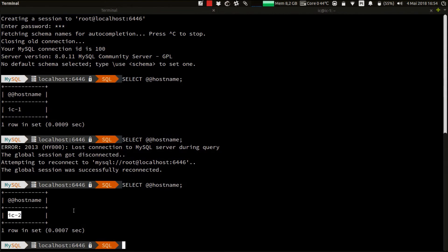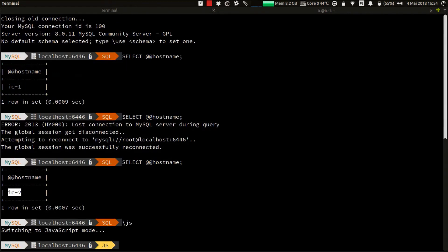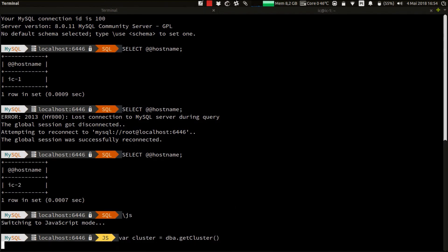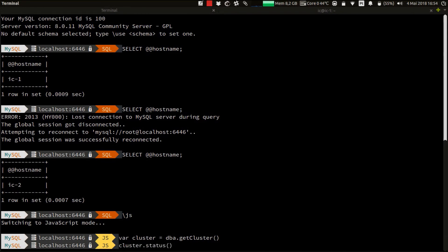But what is the current status of the cluster now? Let's recheck. Let's switch to JS mode and then obtain the cluster object by doing dba.getCluster, assign it to a variable, and execute cluster.status().